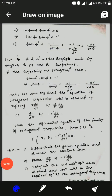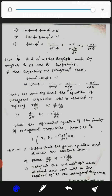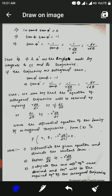Simplifying further: 1 + tan φ · tan φ' = 0, which implies tan φ · tan φ' = −1, and therefore tan φ' = −1/tan φ. Substituting tan φ = r·dθ/dr, we get tan φ' = −dr / (r·dθ).